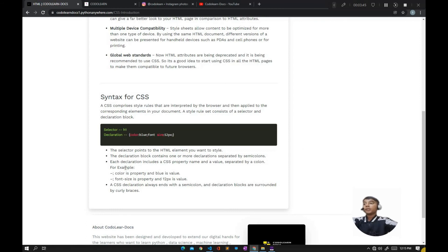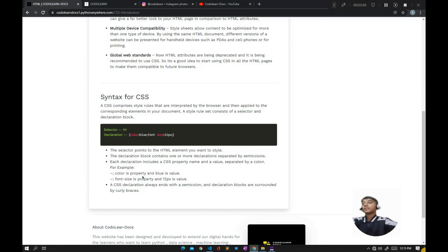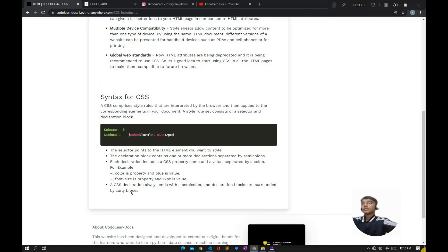Each declaration includes a CSS property name and a value separated by a colon. For example, color is a property and blue is a value; font-size is also a property and 12 pixels is its value. A CSS declaration always ends with a semicolon, and declaration blocks are surrounded by curly brackets.